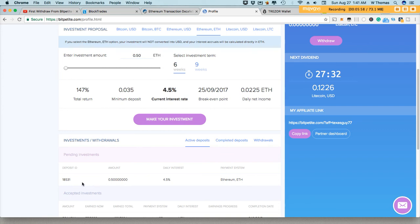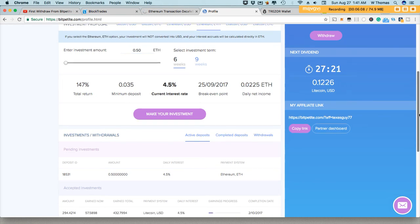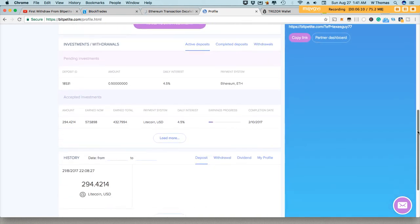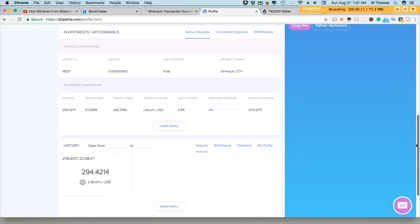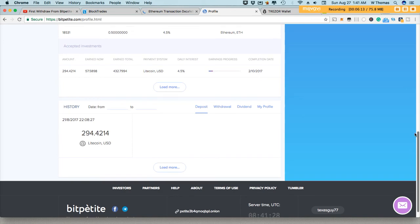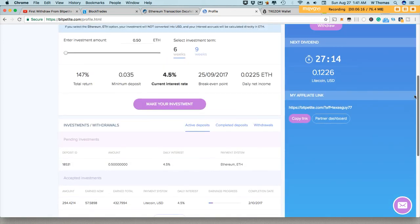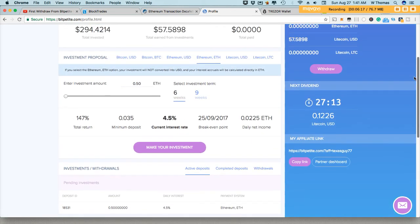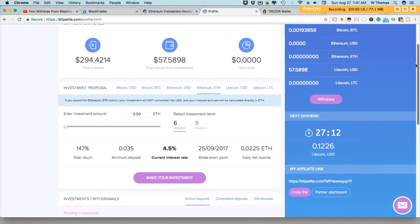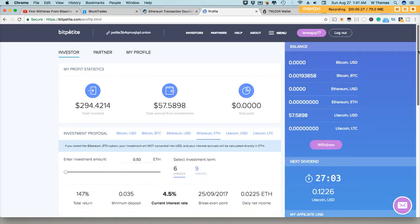So I'll be receiving 0.50 approximately, 4.5% daily. Ethereum. It will be paid out in Ethereum. And I'll pause it one more second. And I'll resume once it has arrived into the BitPetite system.